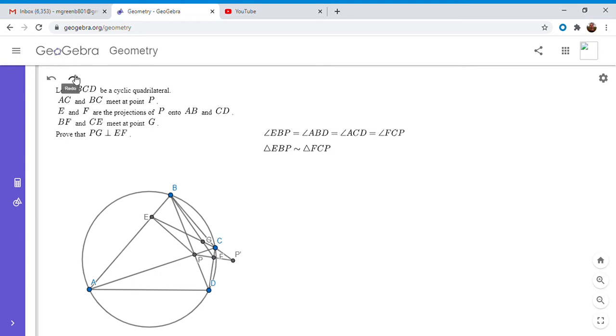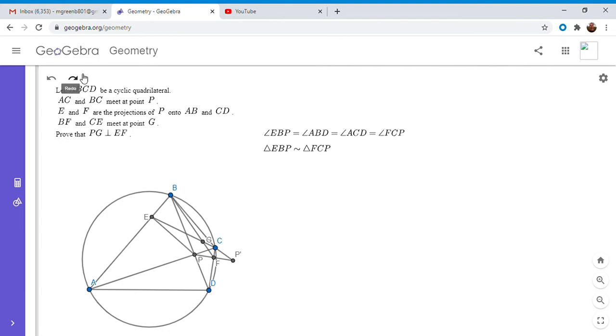So now we can apply the gliding principle to triangles BEP and CFP prime, and I'm gonna put a link to a paper on the gliding principle in my notes below in the video, so check that out if you want.